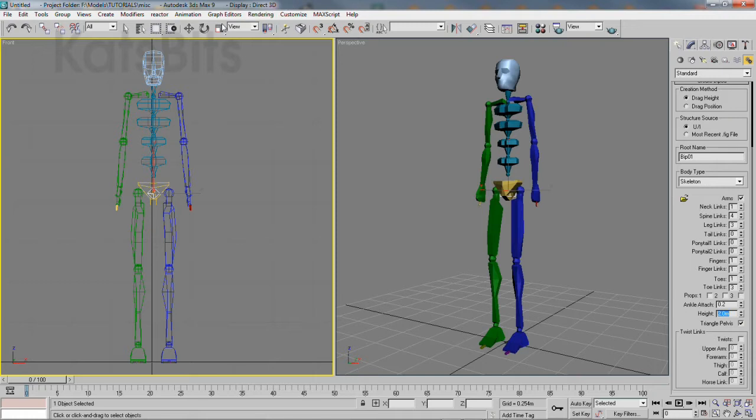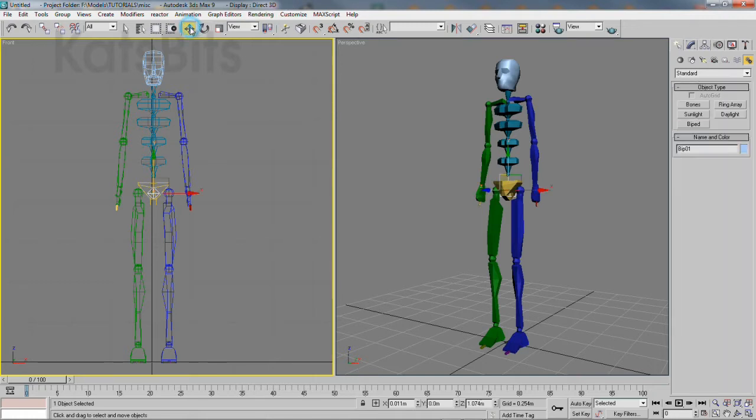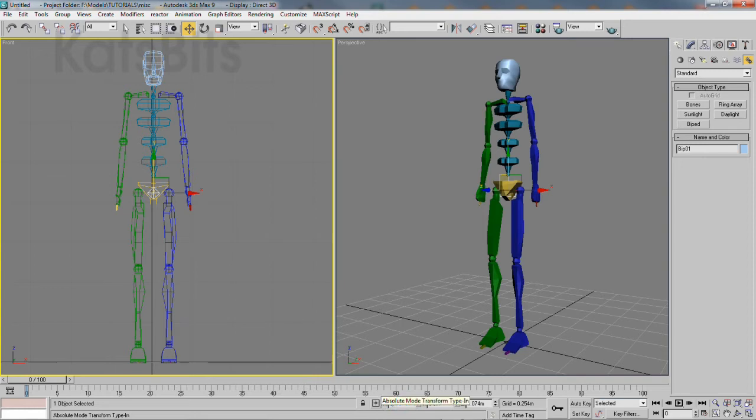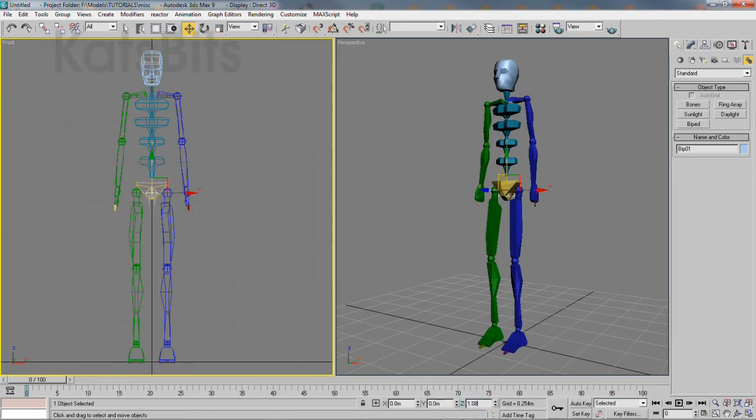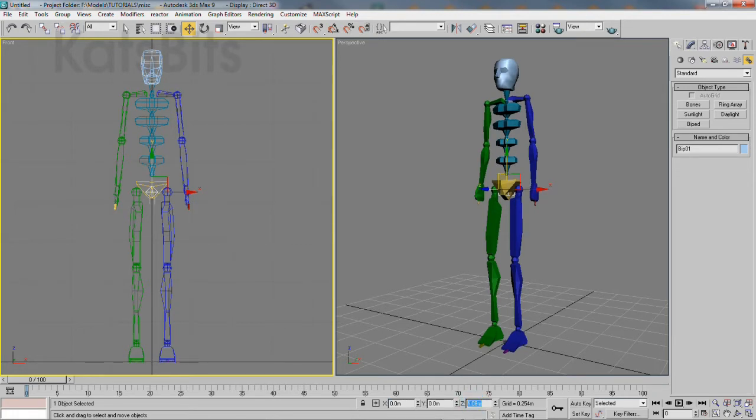Reposition the biped as necessary to make sure that it matches Blender's own grid center. When making these adjustments, keep in mind that the origin point of a biped may differ from that of an armature in Blender.